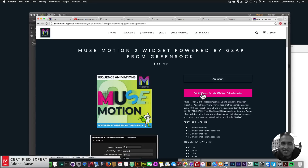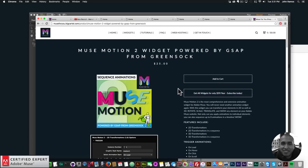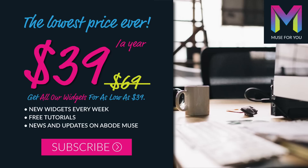You can get access to all widgets and new widgets for $39 a year. I do this to help you build awesome websites without code. If you like this video tutorial, you can subscribe below. In the Show More section are links to other resources and links to muse4ushop.com. Thanks for watching and I'll see you in the next video tutorial.